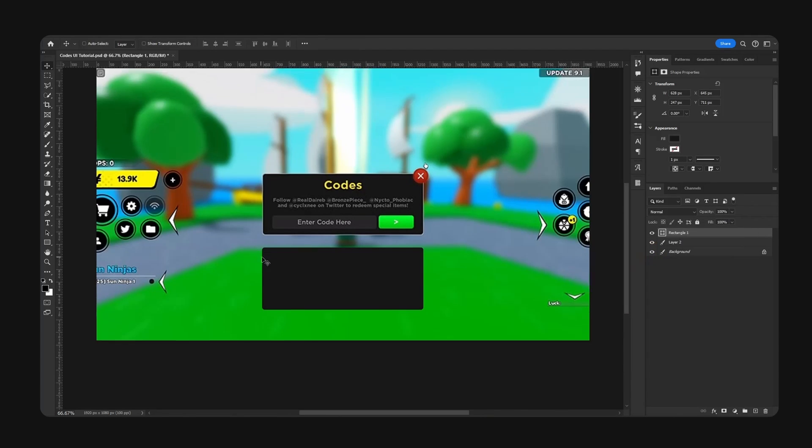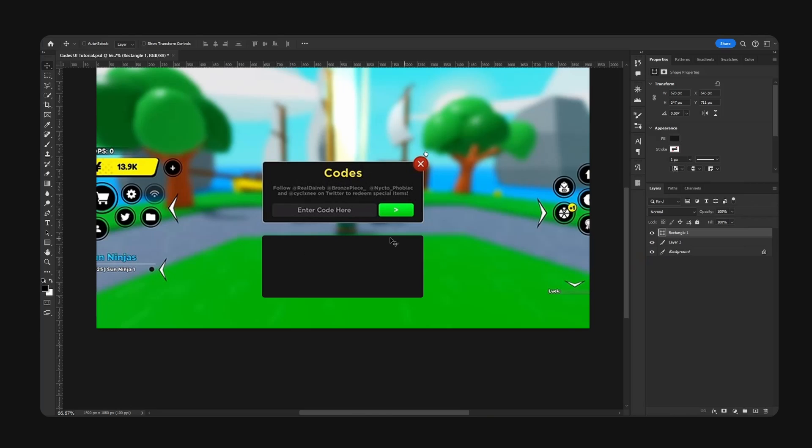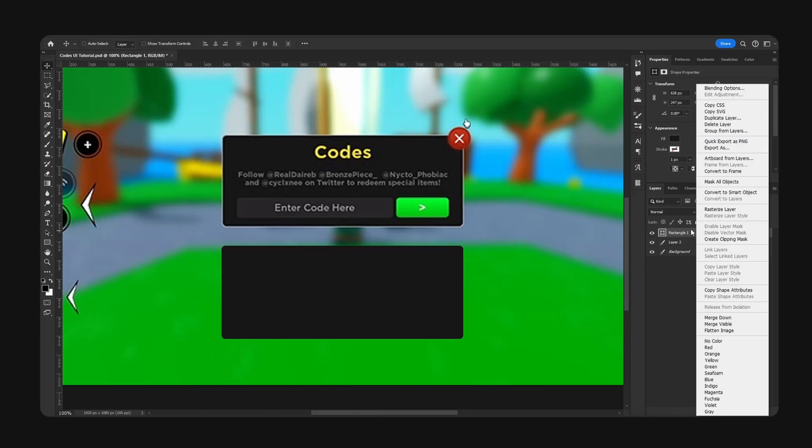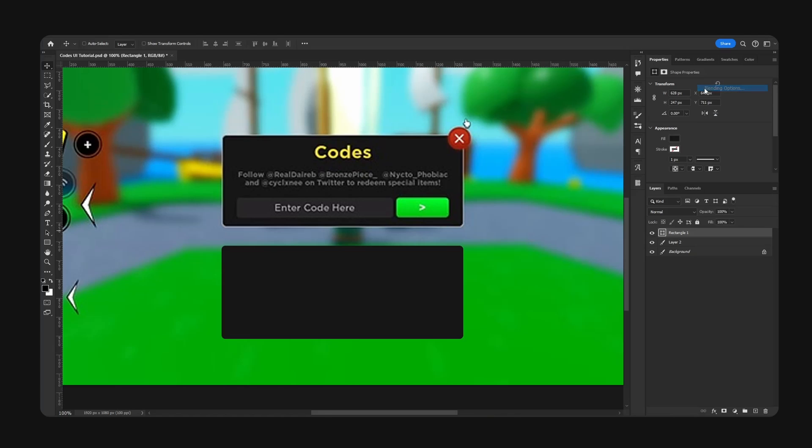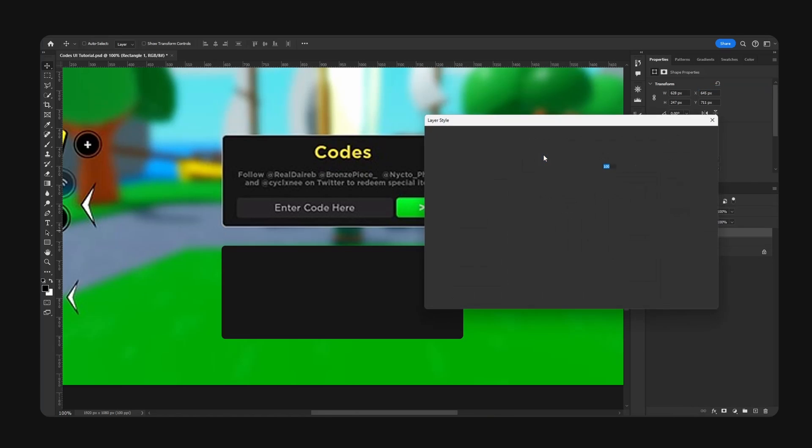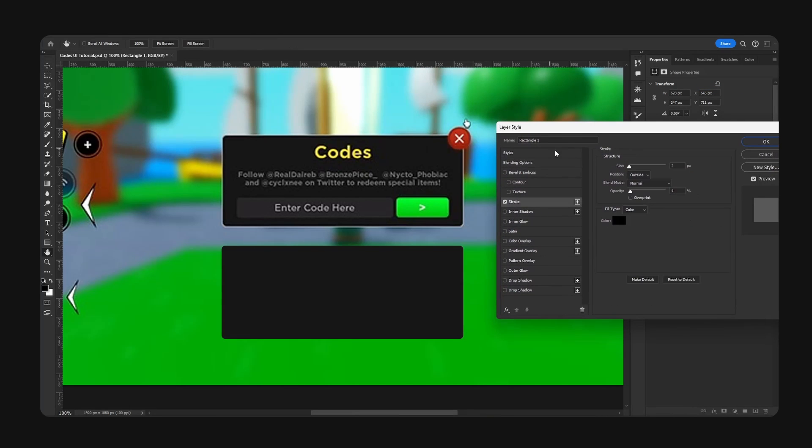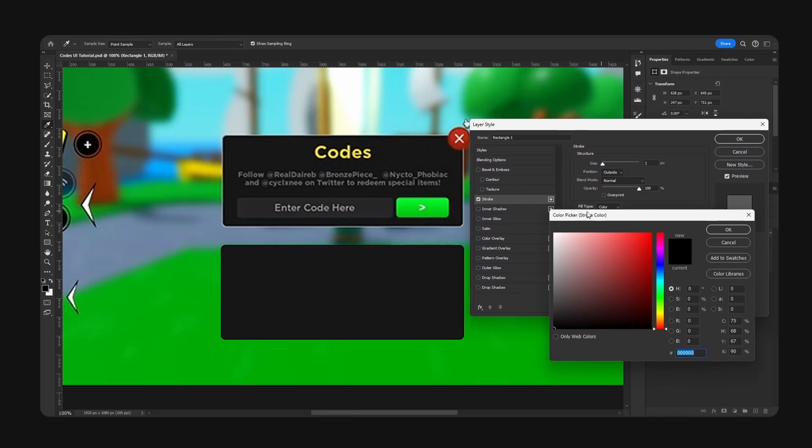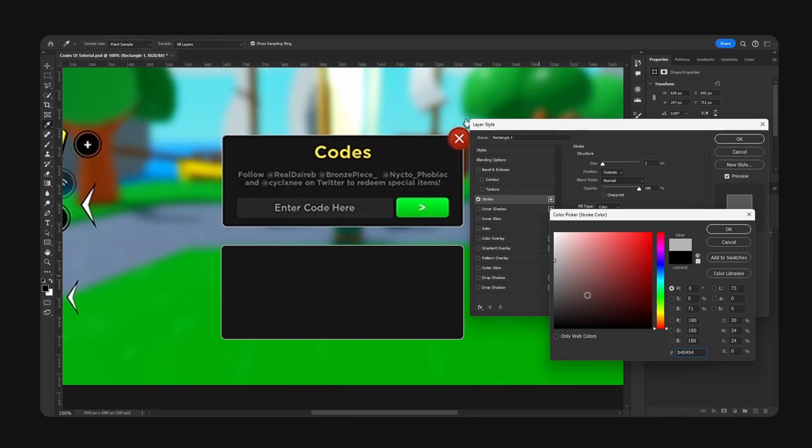Now I'm going to select this nice gray color for the background. I'm also going to add some blending options. I'm going to add a stroke and we're going to make this I think two pixels, a nice silver grayish color. Hit okay.